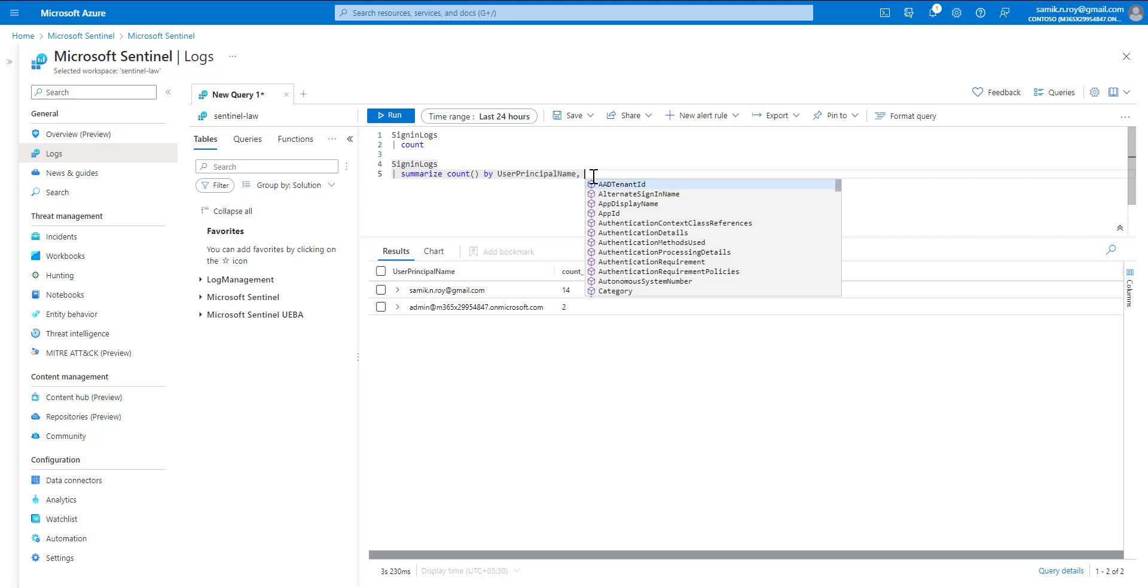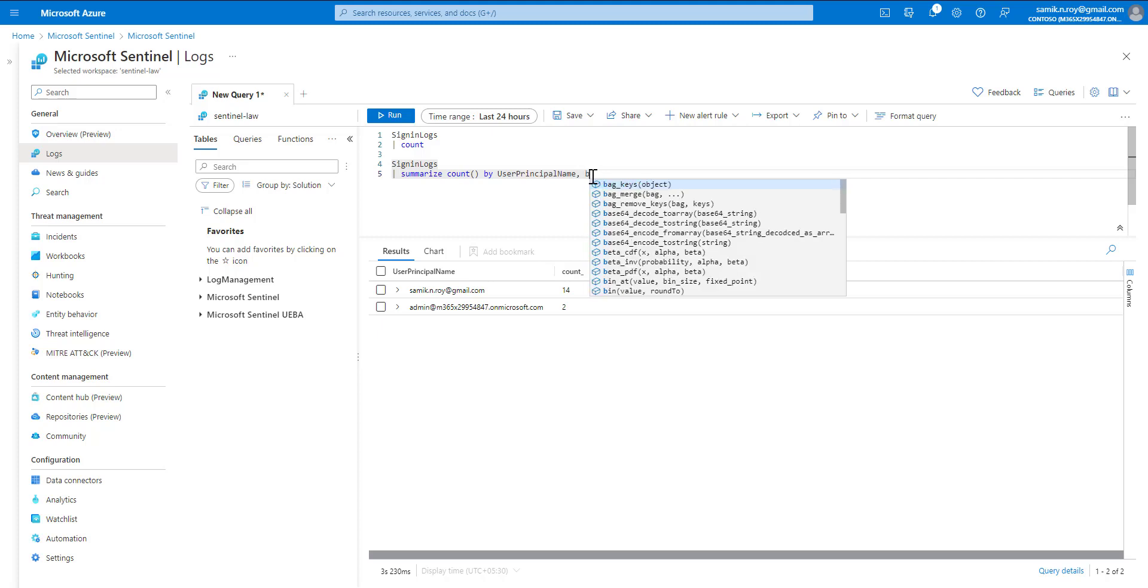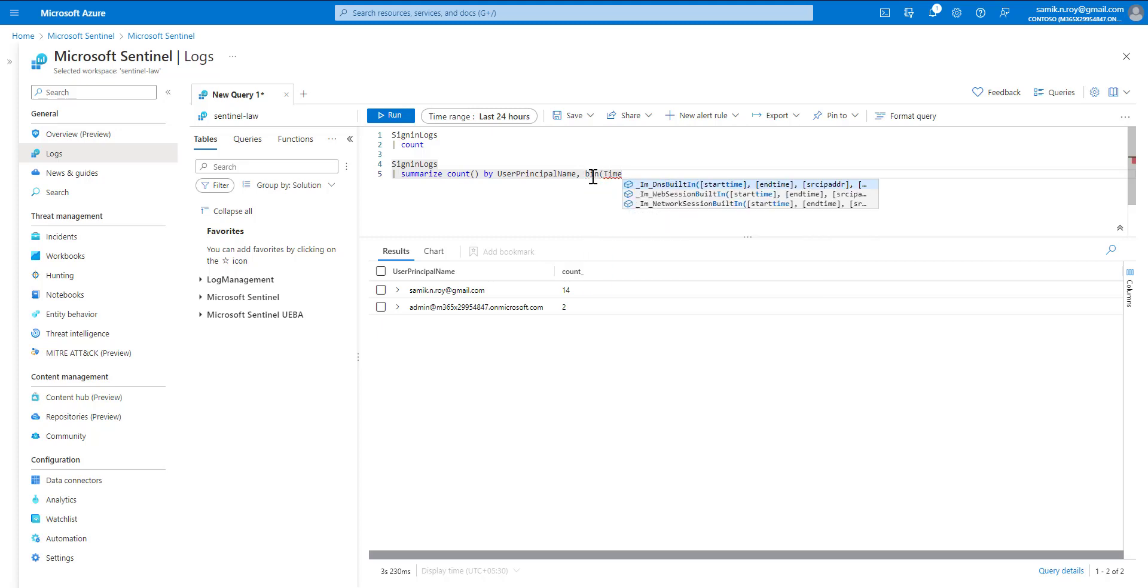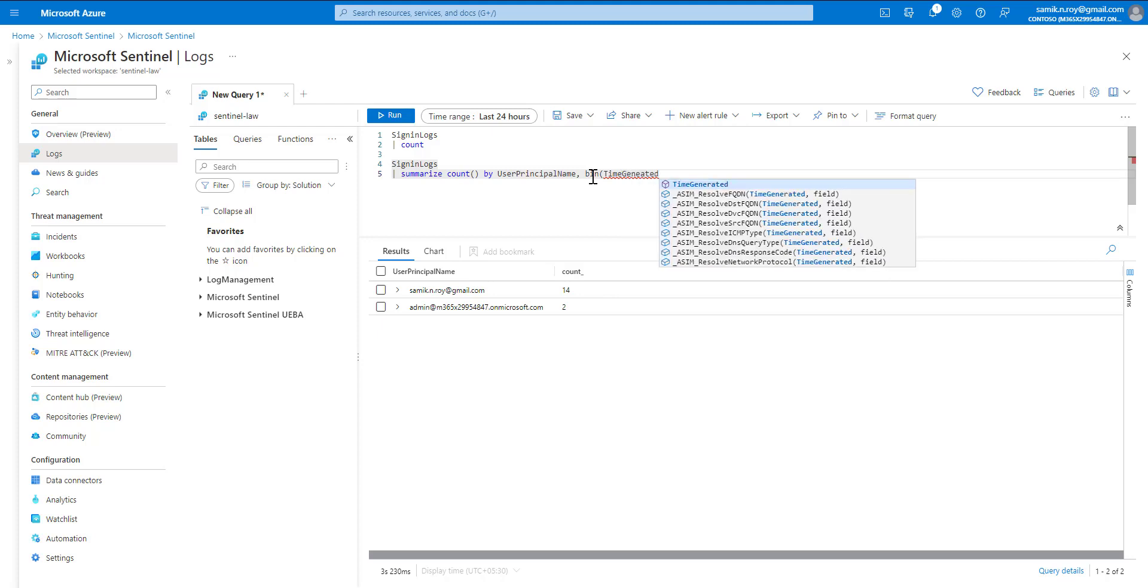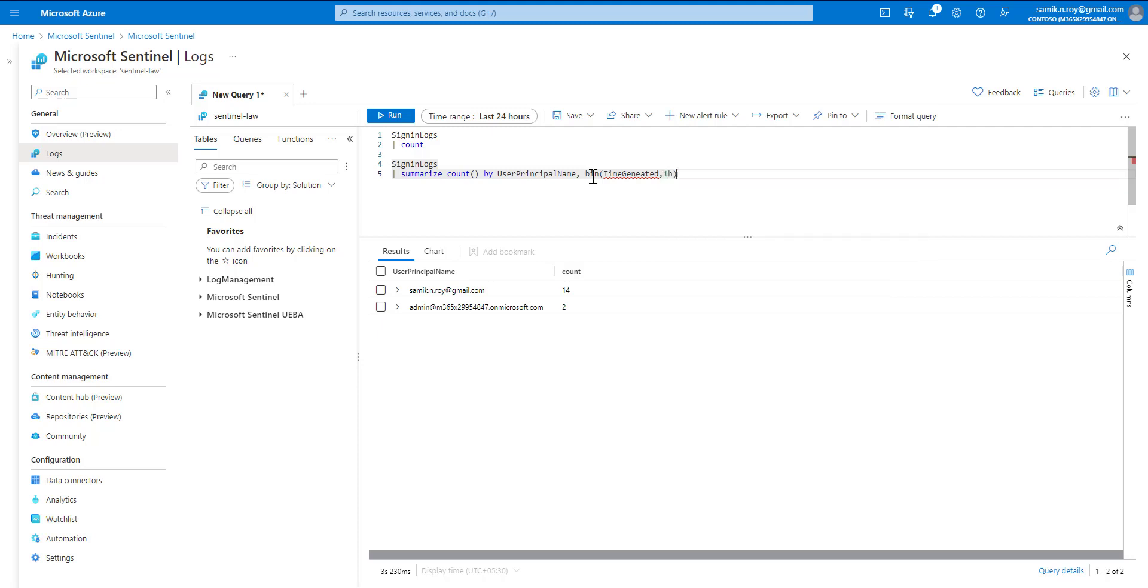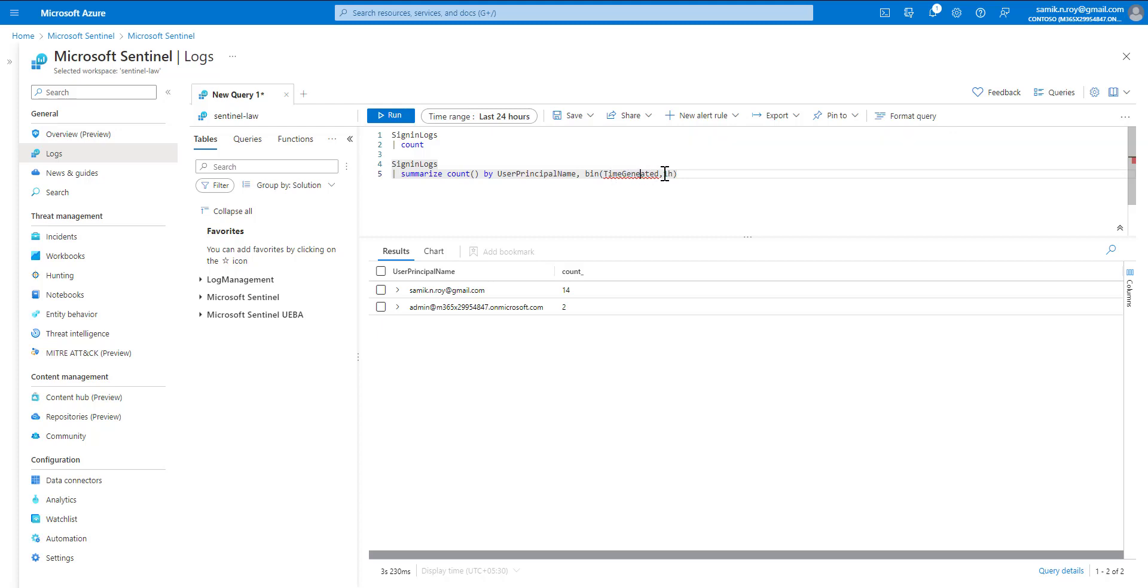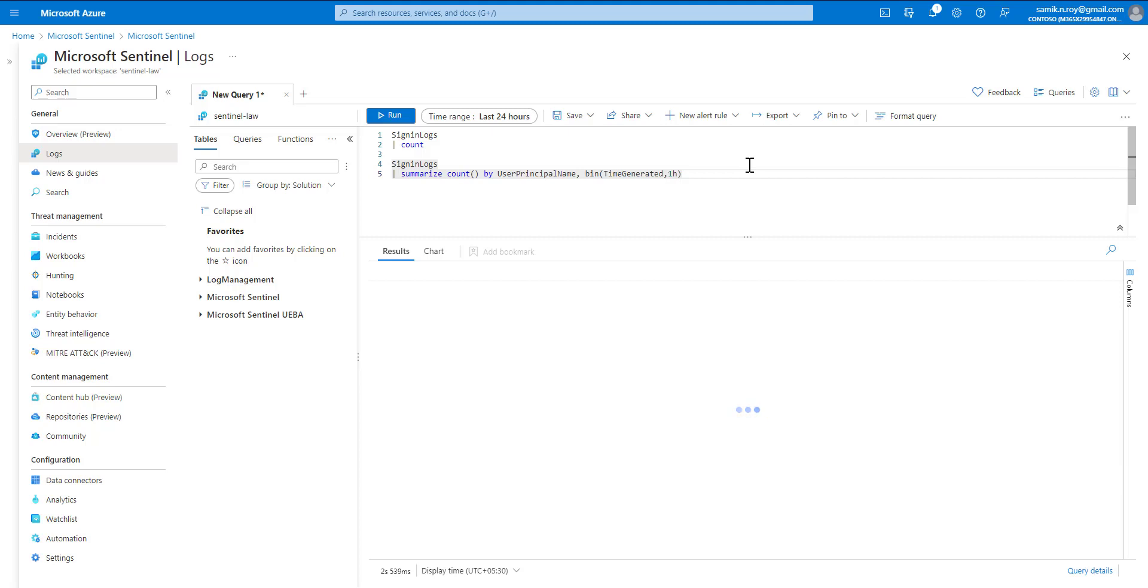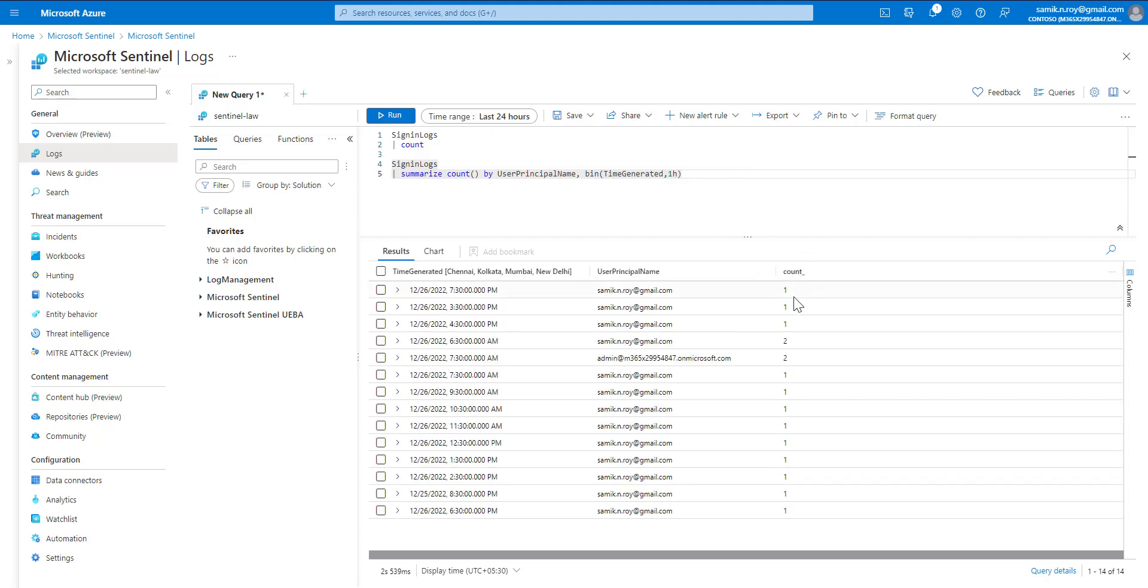You can also break this down to a more granular level using the bin function with time generated for every one hour. There was a typo, so we'll fix that and run it once again. Once we run this, you'll see it has broken down the count into multiple time segments of one hour.